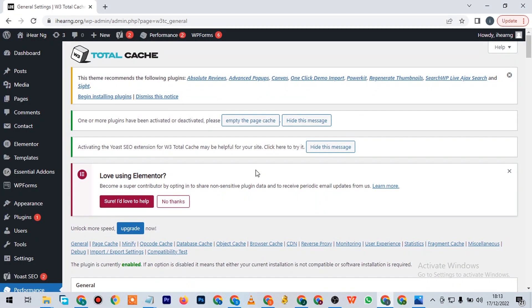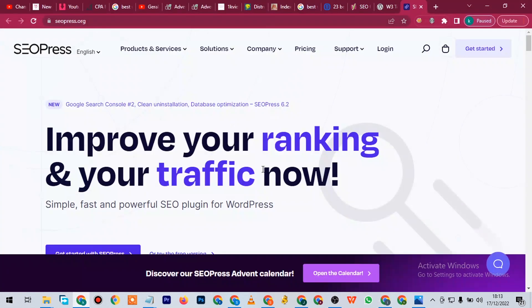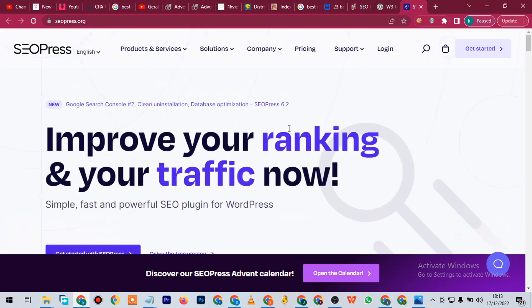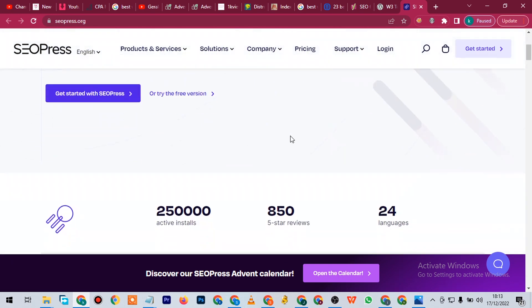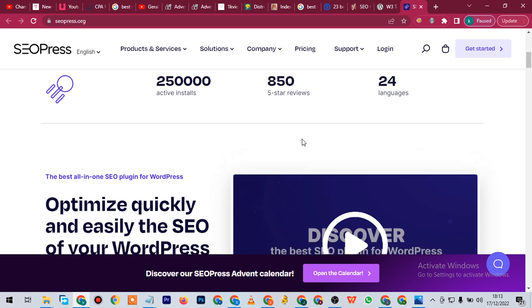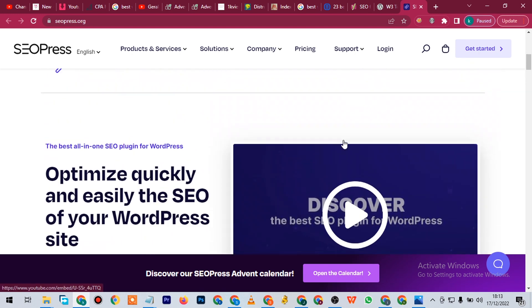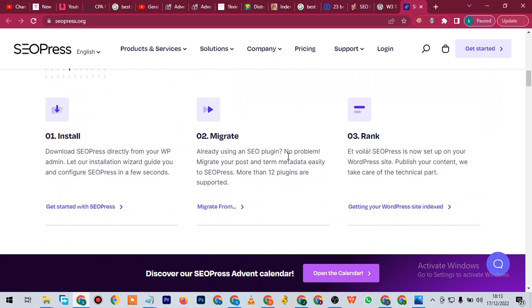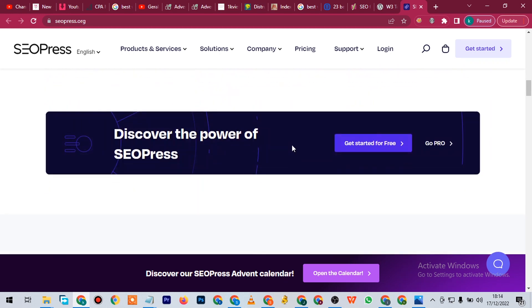This is the website of SEOPress. This will definitely improve your ranking and traffic. It has over 2 million stores, over 5,000 five-star reviews, and it's in 24 languages. There are many people from different parts of the world making use of this. It can help you install, migrate, and rank.